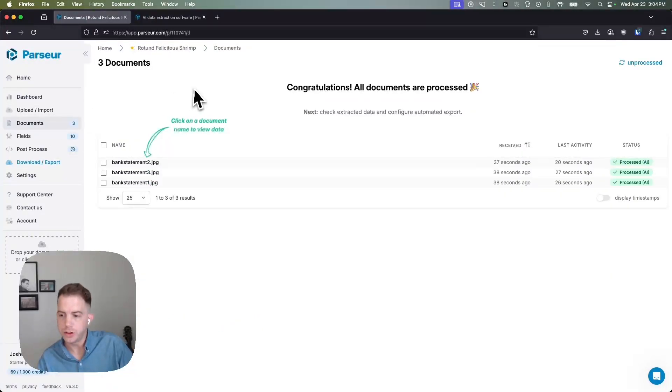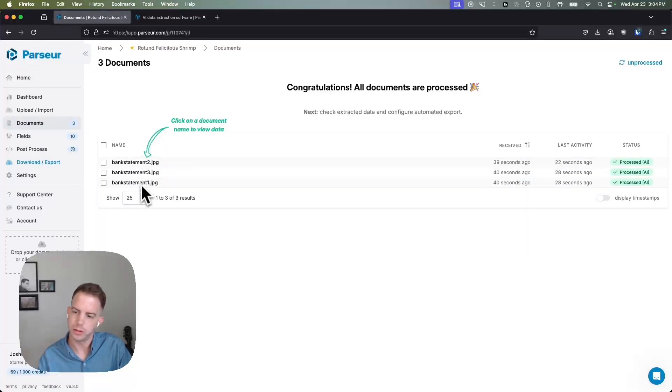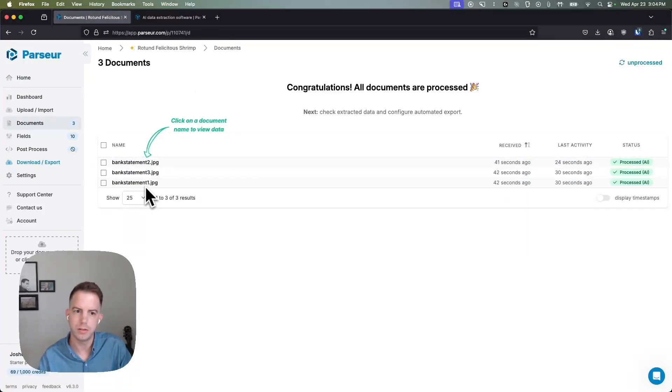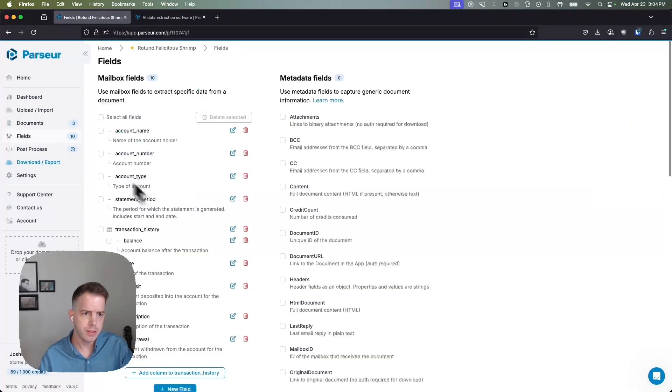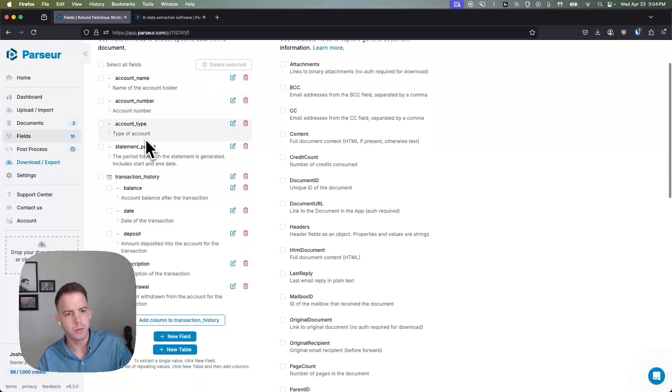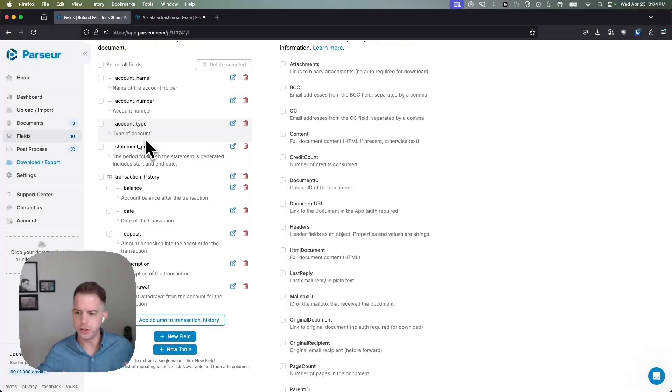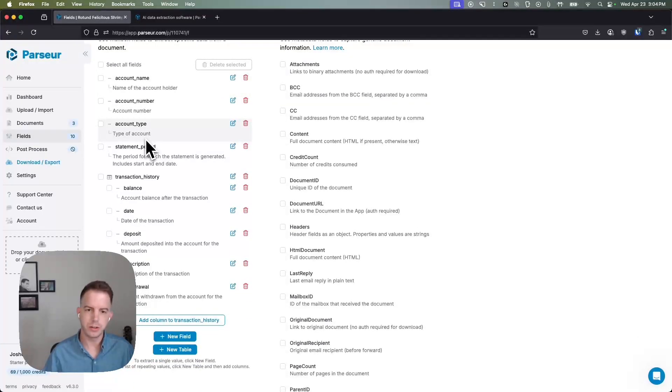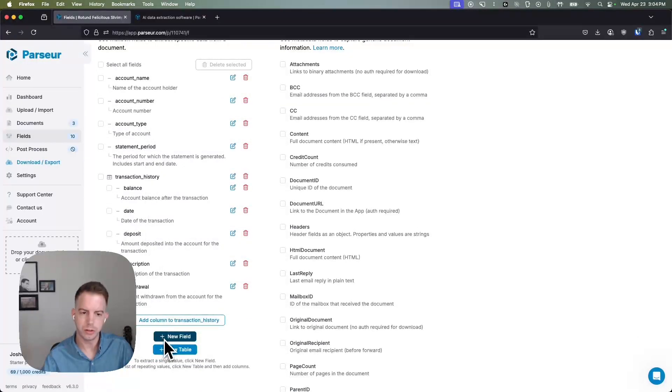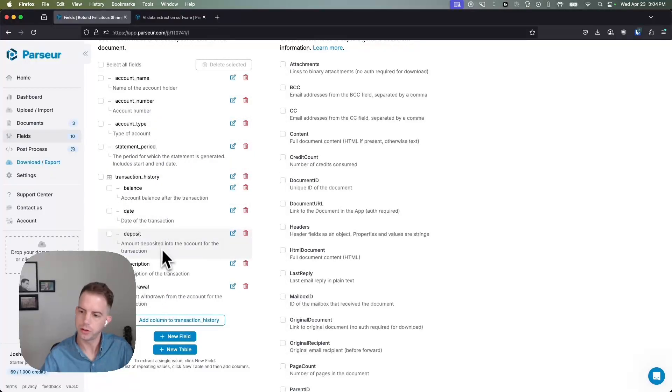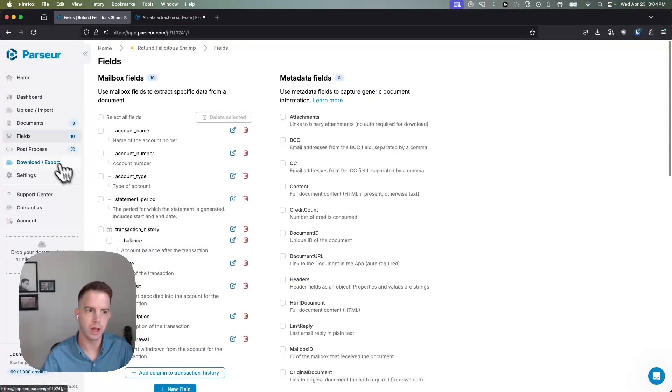The documents tab is where you're going to be spending most of your time. This is going to be a searchable database of your documents that you've uploaded. The fields tab, this is where the AI has generated instructions to extract your data and we can also easily edit and add instructions here as well.